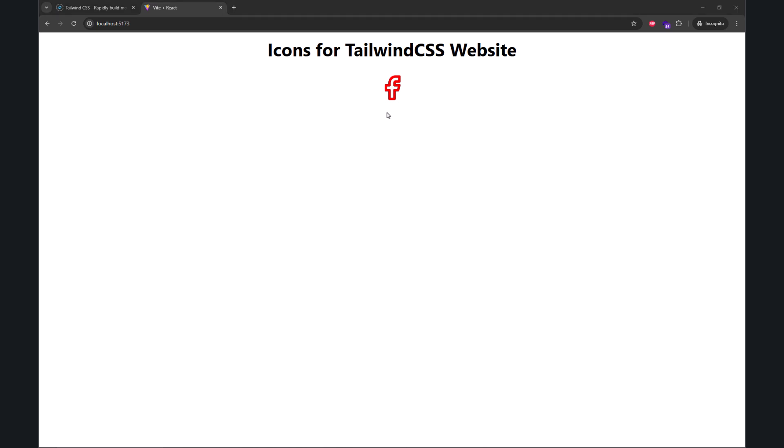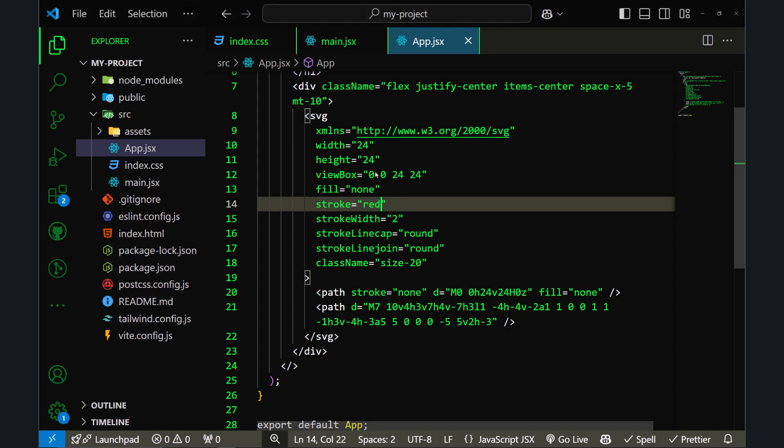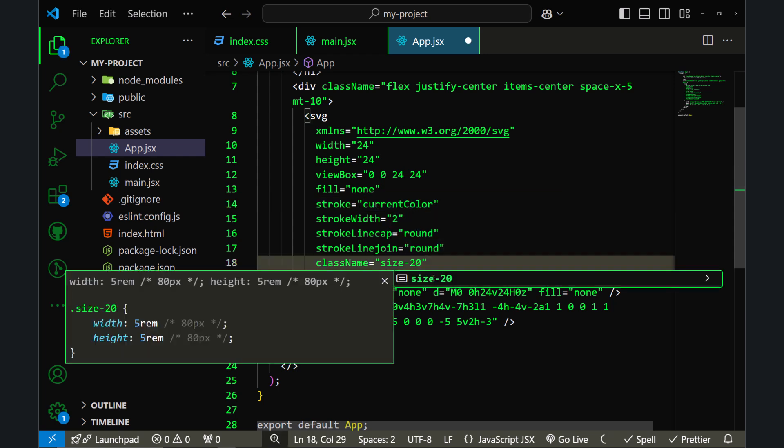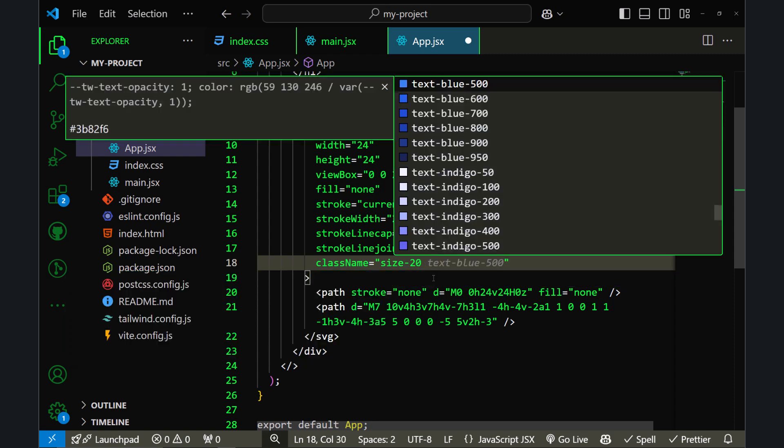But this method is not recommended. Instead of changing the stroke color directly, let's revert back to current color and use class name instead. We can use the text class to change the color of an icon.